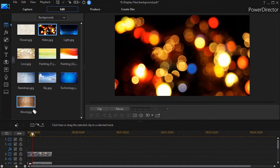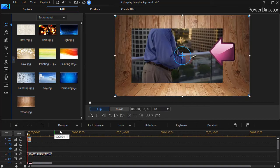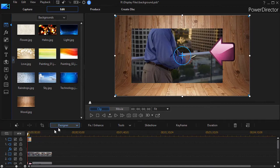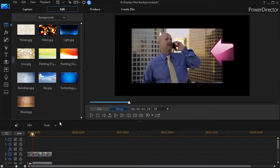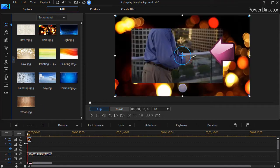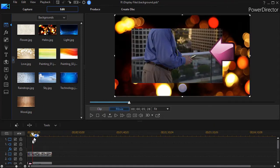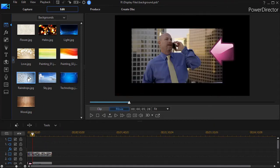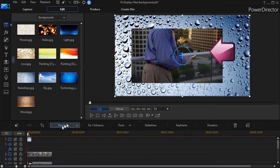I can take any of these. We'll take this one here and drag it, and now we have this as a background for our project. I'll do Control-Z to undo that. We could see what it looks like with the colored lights, or we could see what it looks like with the raindrops.